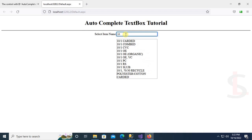It's working fine — it's displaying only 10 items based on the character entered in the text box. If you put '10' it will display items which start with '10'.